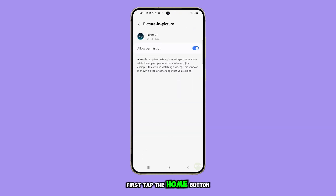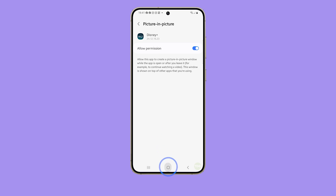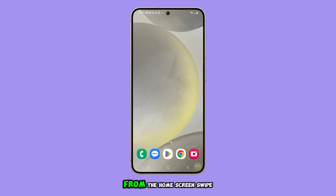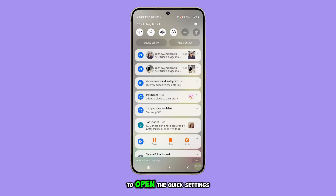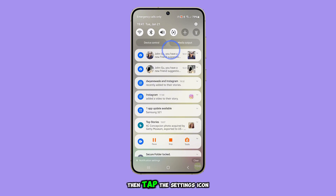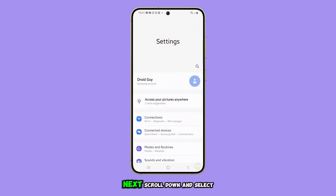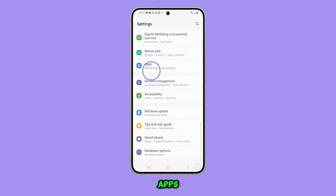First, tap the Home button to return to the home screen. From the home screen, swipe down from the top to open the Quick Settings panel, then tap the Settings icon. Next, scroll down and select Apps.